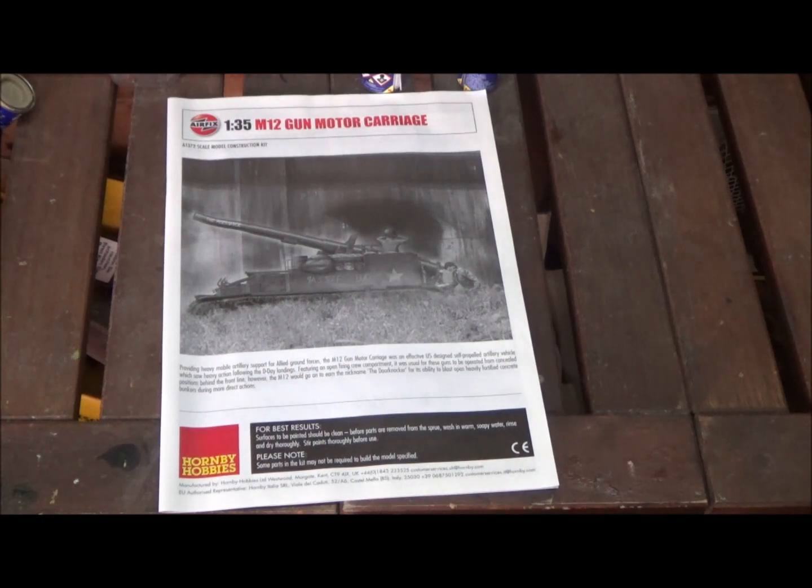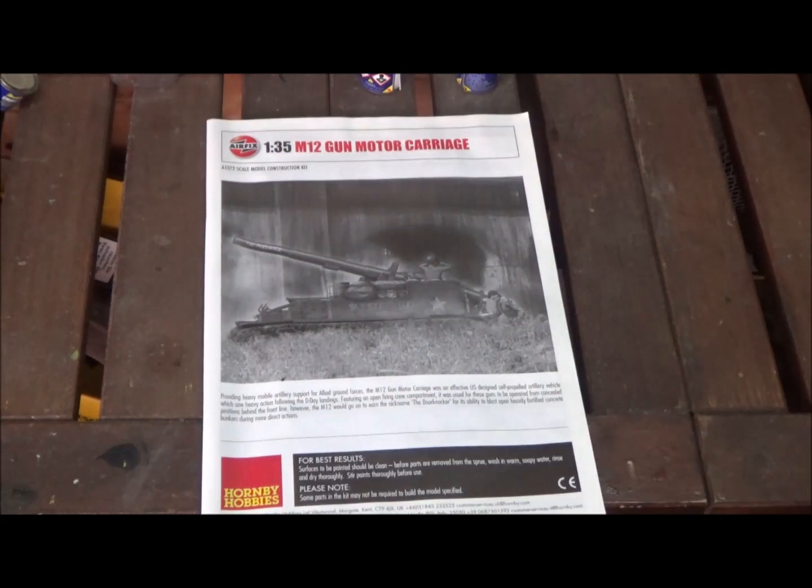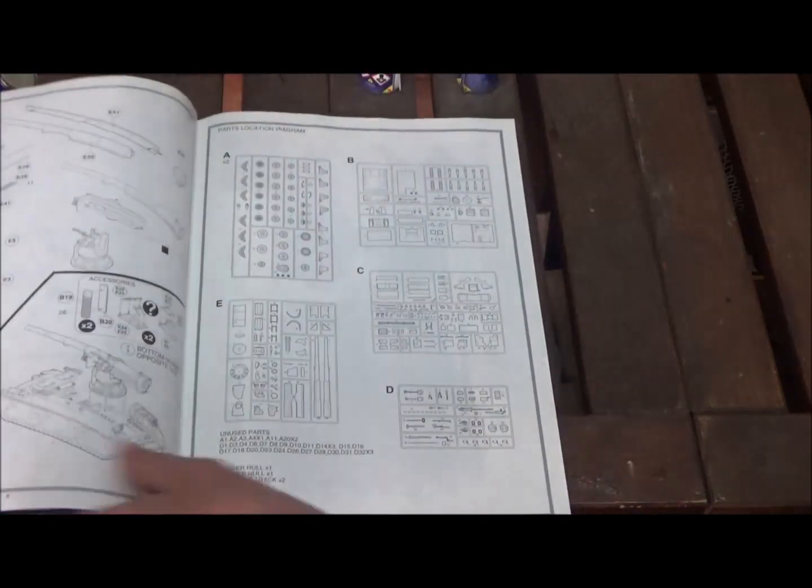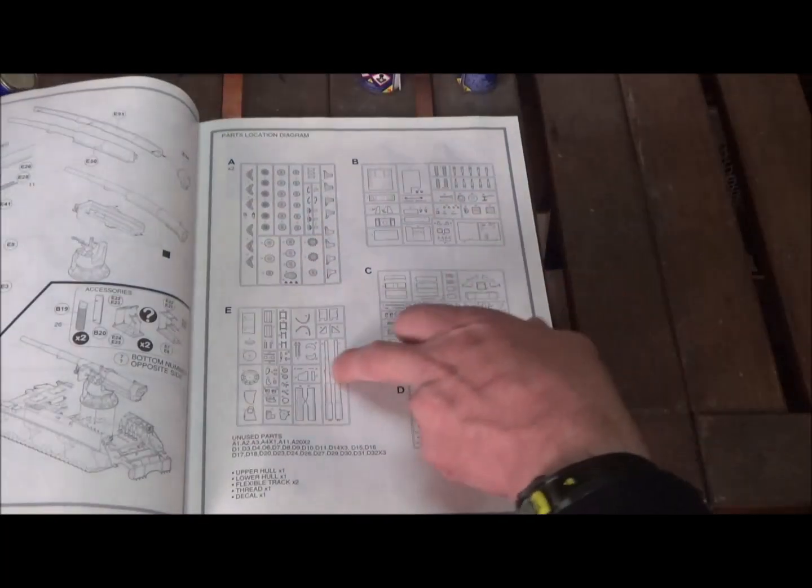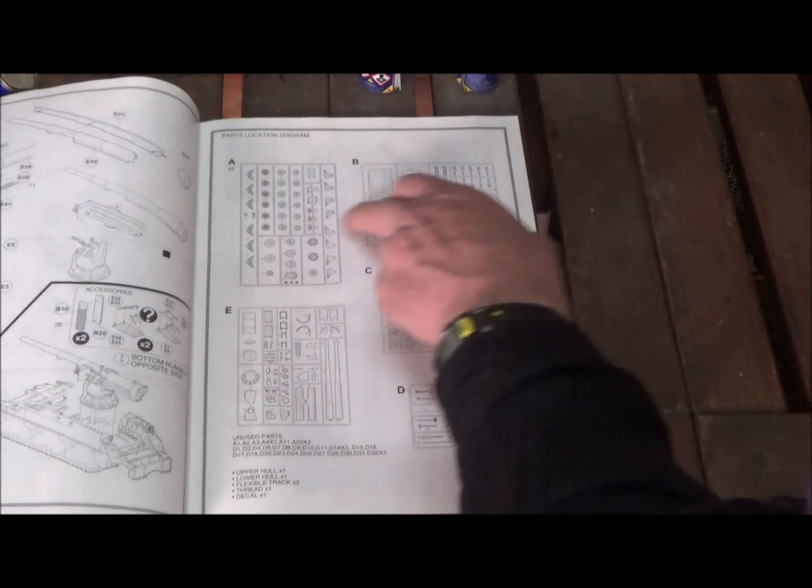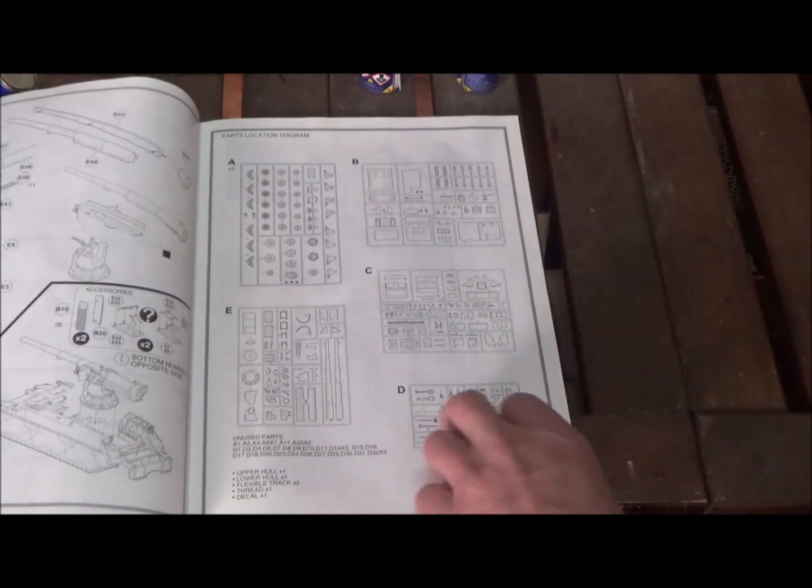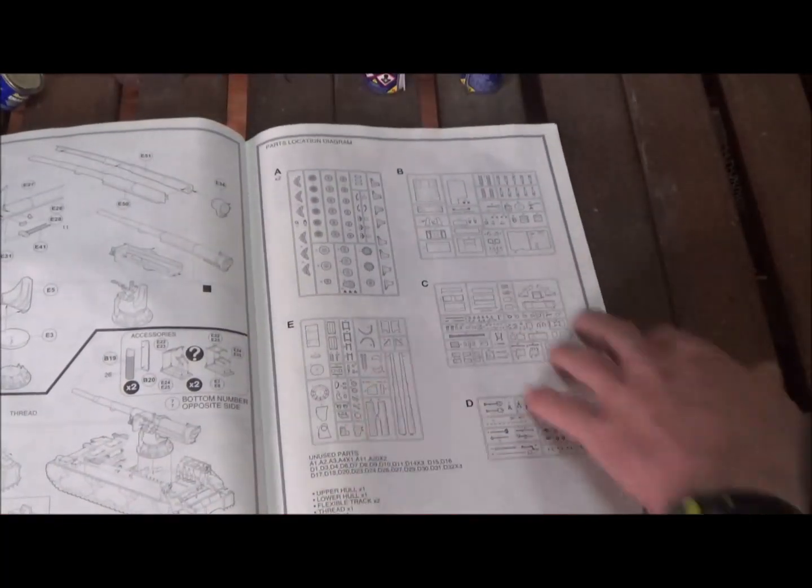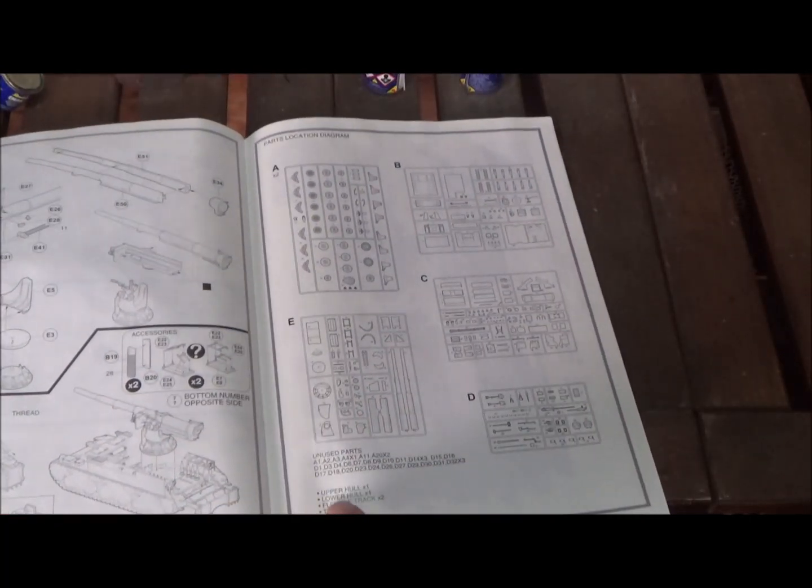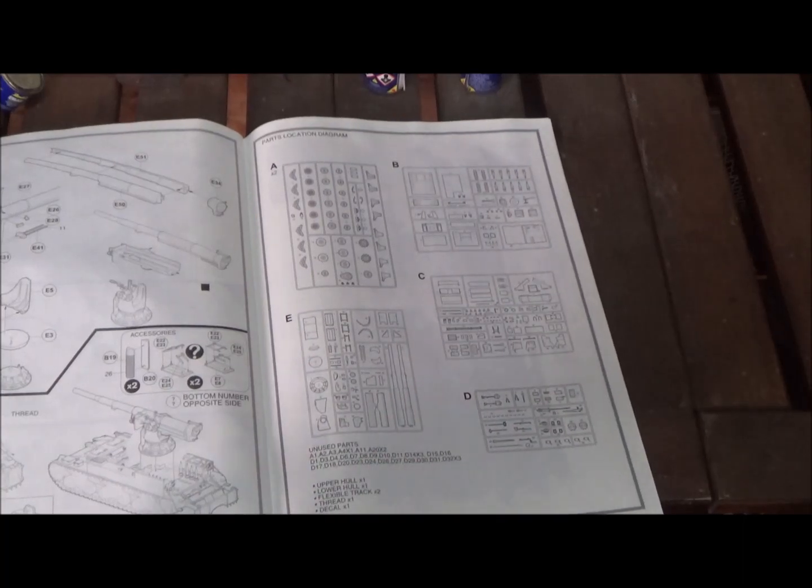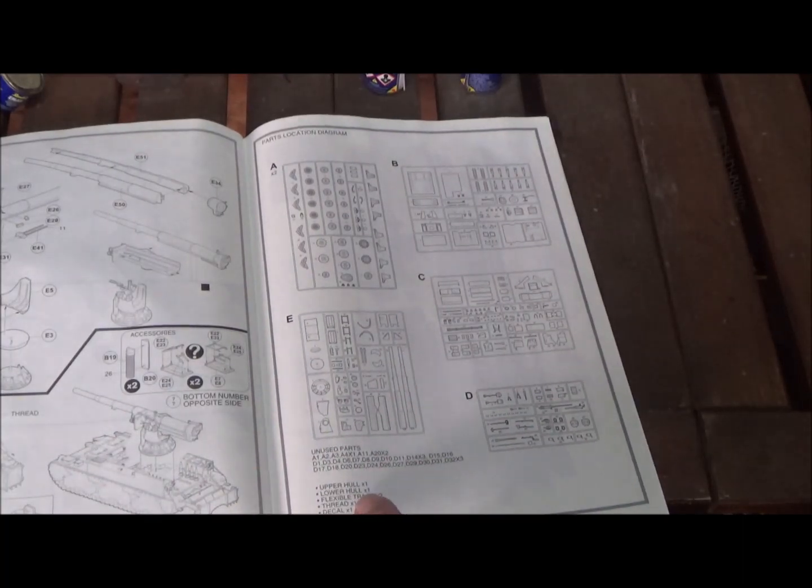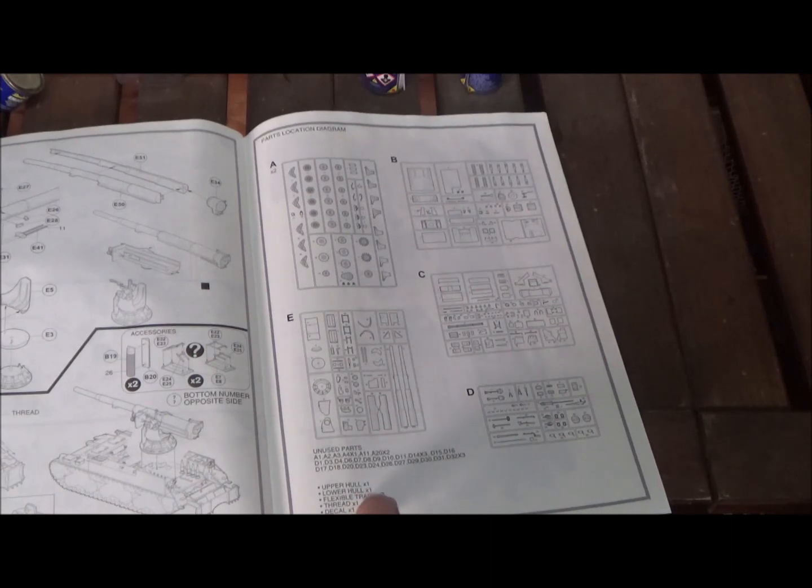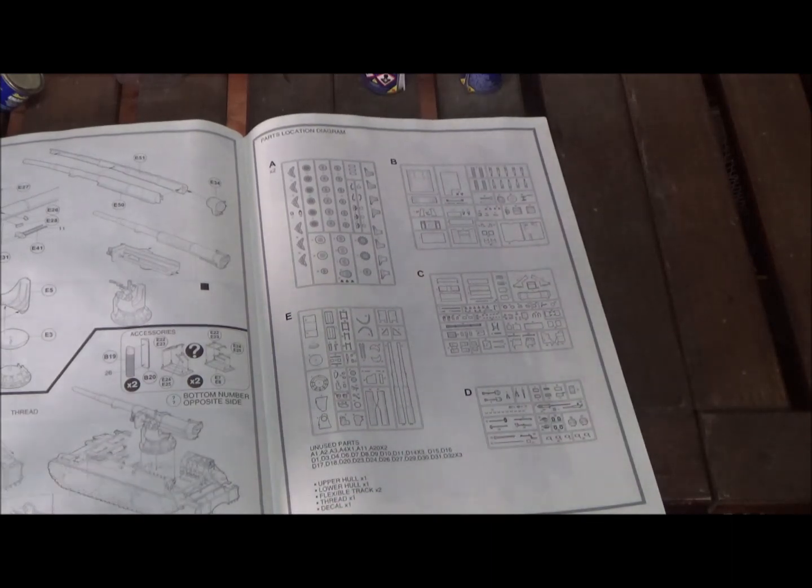Here in the back is the parts map. We have six sprues here: two A, B, C, D, E. I don't see tracks here, so they're separate. There's also some unused parts. Here's the other parts: upper hull, lower hull, flexible track, thread, and decals.